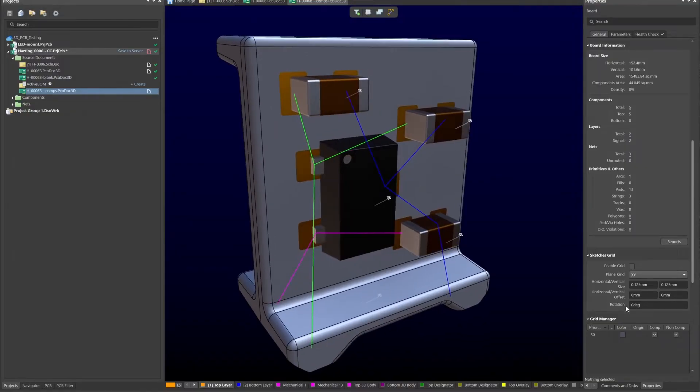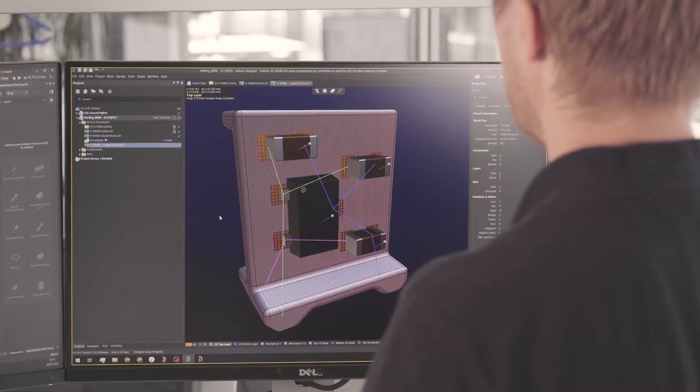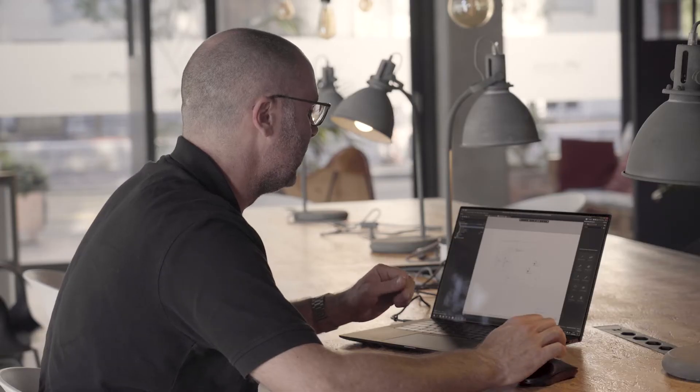Anyone who's familiar with Altium will also be familiar with a standard PCB document, which we call a PCB doc. The 3D layout tool introduces a new type of PCB document dedicated to the 3D circuit — we call that PCB doc 3D — but it integrates into an Altium Designer project in exactly the same way as a standard PCB doc.